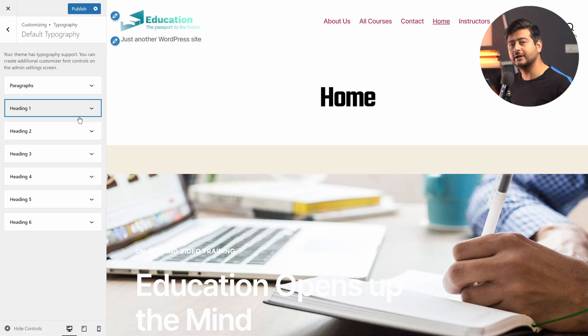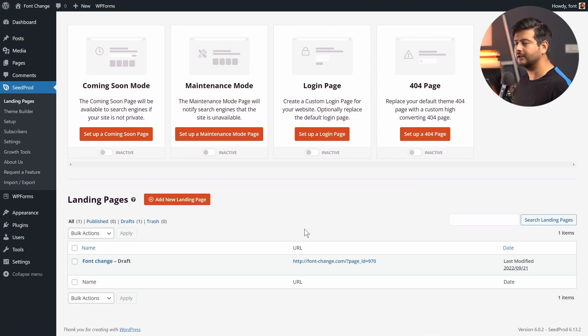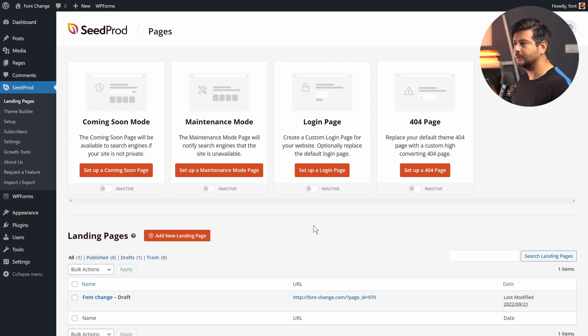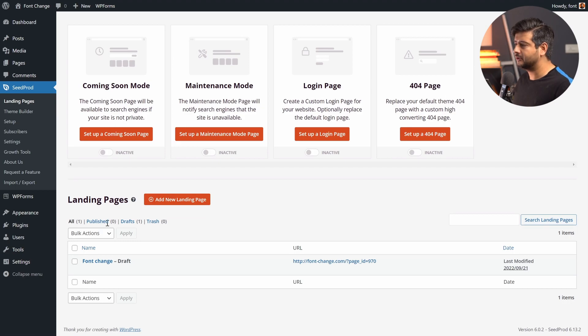Method number four applies to people who are using page builders. I'll be demonstrating with SeedProd, but this applies to any page builder since the functionality is similar even if the interface differs. I have SeedProd installed and I'm going to demonstrate using a landing page I imported from SeedProd. You can also customize any posts or pages, set up an entire theme, or customize the entire website using SeedProd. Let me click Edit on this landing page.